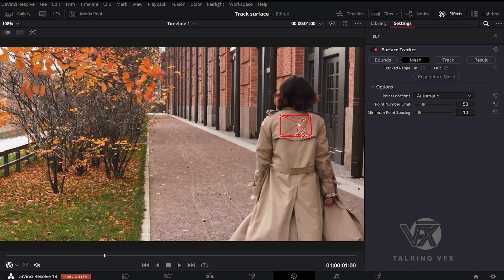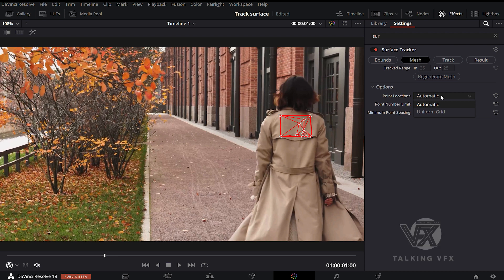In Mesh tab, we have two options: Automatic or Uniform Grid. What is the difference between the two types of mesh?